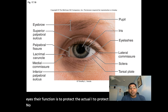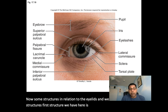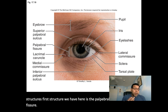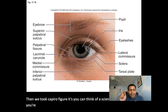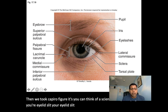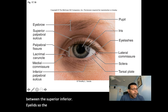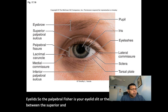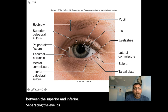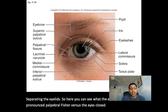Some structures in relation to the eyelids: first, the palpebral fissure — it's the eyelid slit, basically the space in between the superior and inferior eyelids, separating them. With the eye open, you have a more pronounced palpebral fissure versus the eye closed, where that fissure size changes.